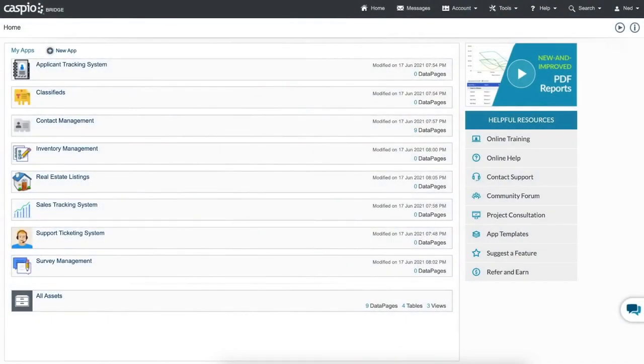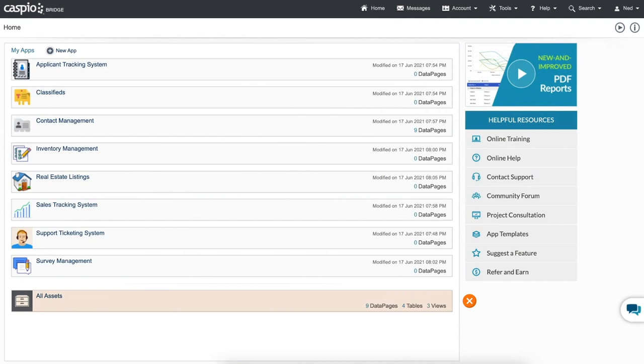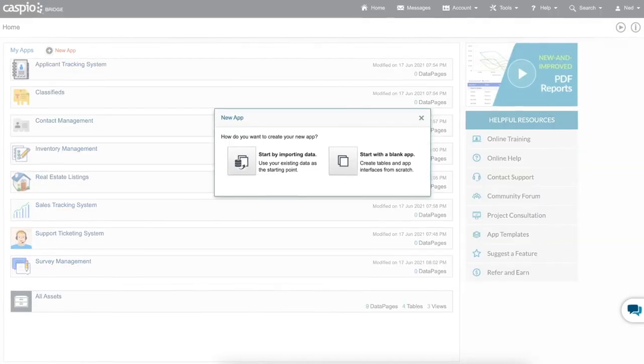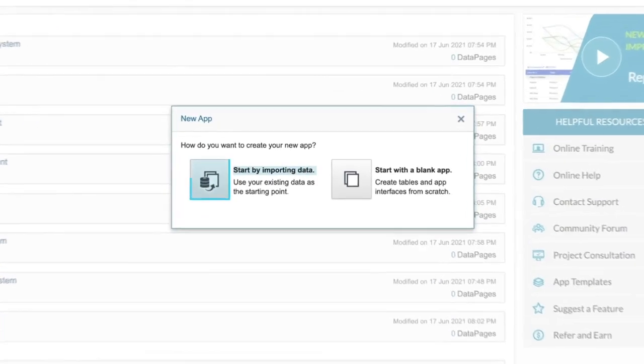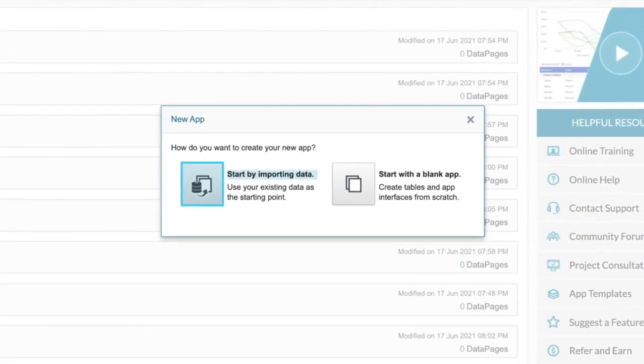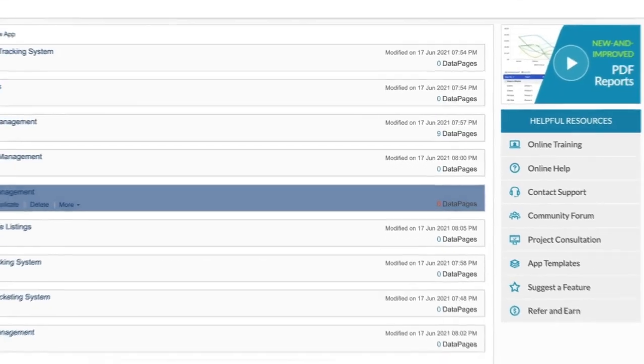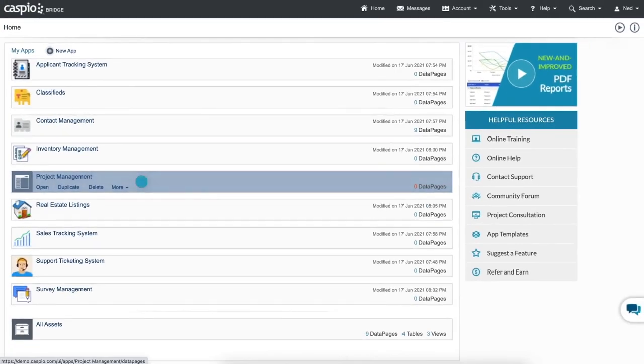To begin, you want to avoid creating your applications directly inside the All Assets container. The All Assets container is a repository that includes all of the objects across all of the applications in one place. Instead, what you want to do is create a new application for each new project. You can start developing your application by either importing existing data from Excel or Access database, or you can begin from a blank template. After giving your application a name, you should be able to see the newly created container for that specific application.